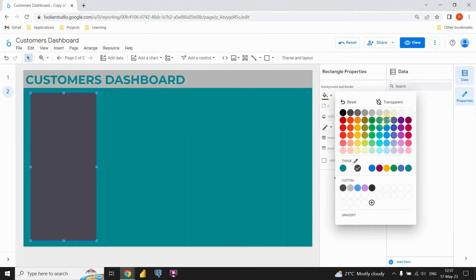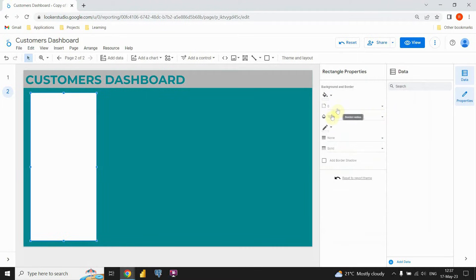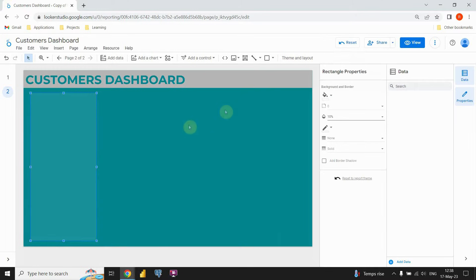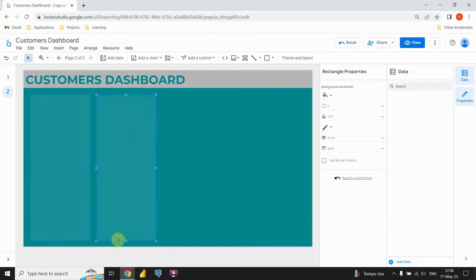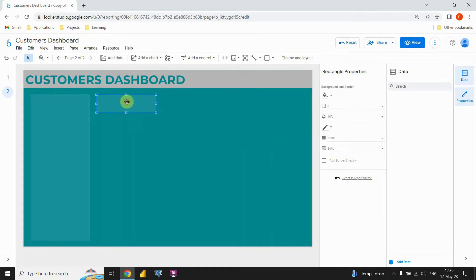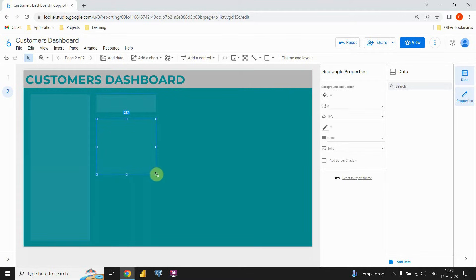I'm gonna change the color — I'm gonna put white. And then I'm gonna change this option here. Instead of 100% I'm gonna put 10%. Let's resize this a bit. And now let's copy this shape and paste it here. This top part of our report will contain filters, and below that we will have our charts. So let's copy this one more time and place it here. Let's resize it.